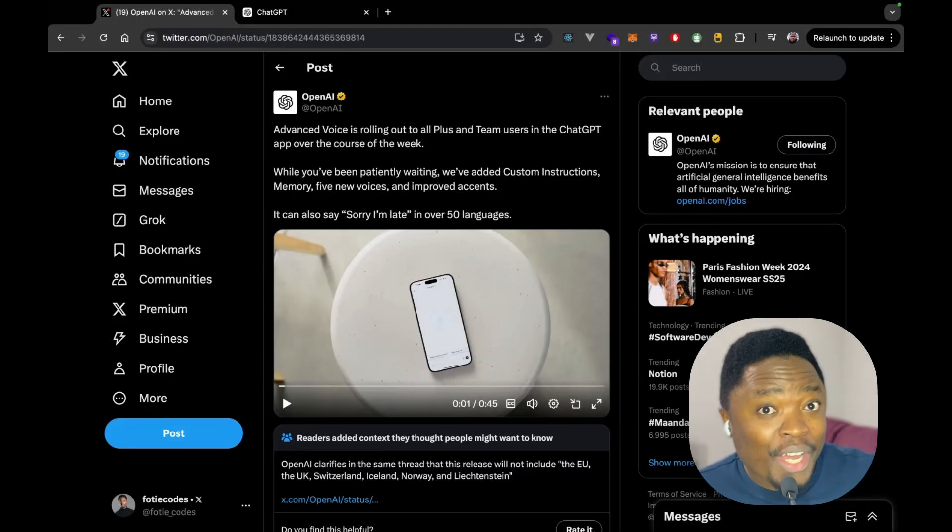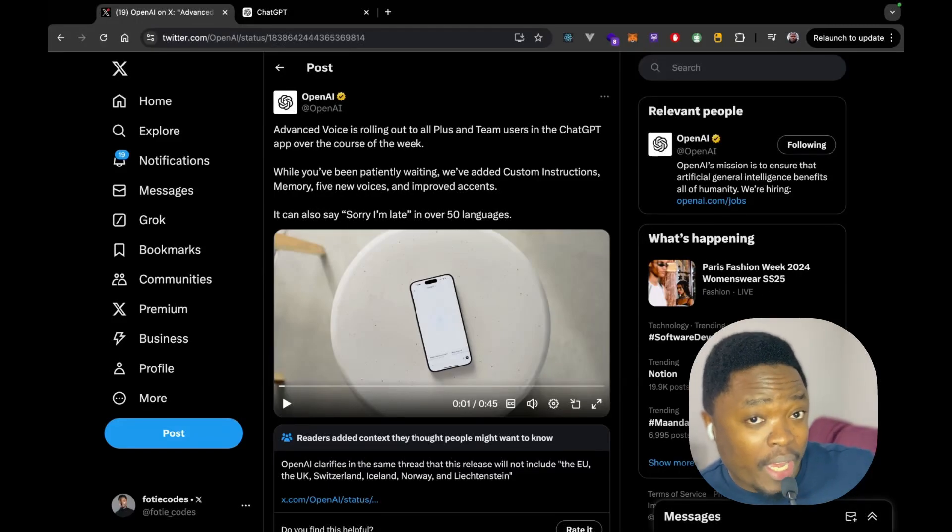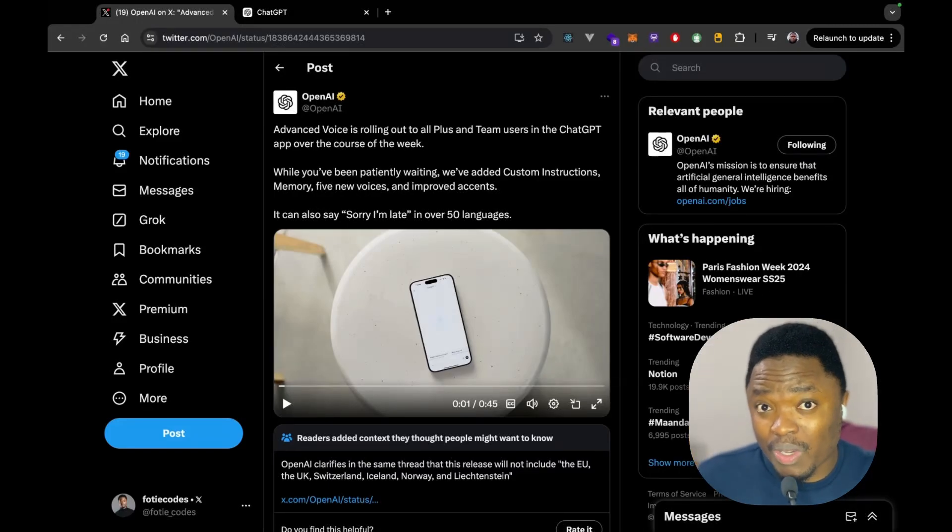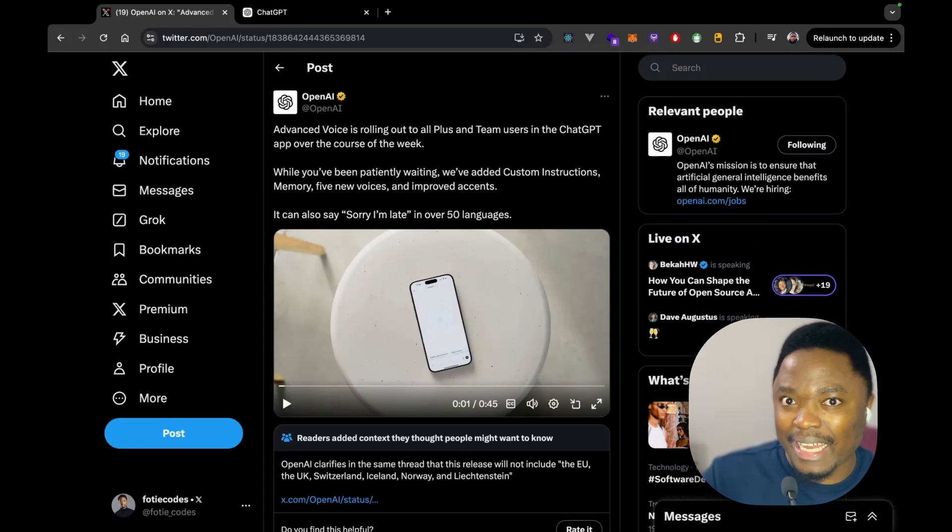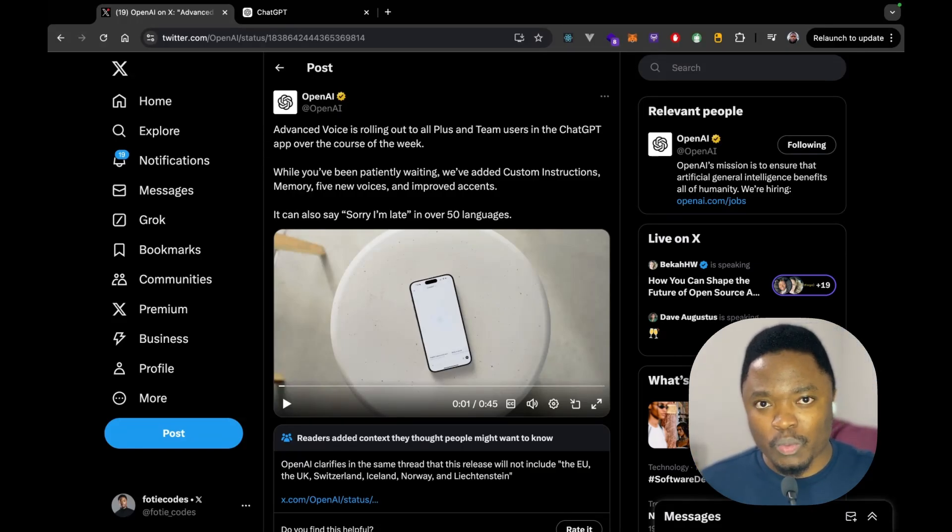ChatGPT Advanced Voice Mode. Yes, that's right. So, I'm going to be showing you guys exactly how you can get the advanced voice mode.